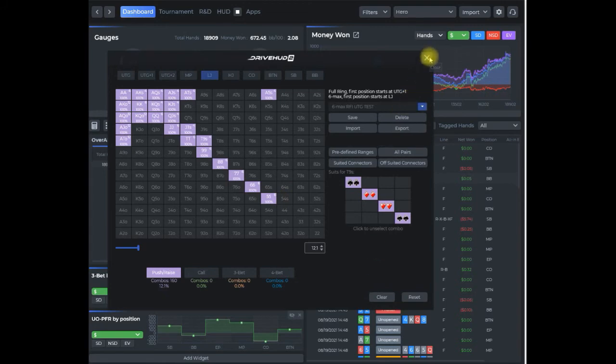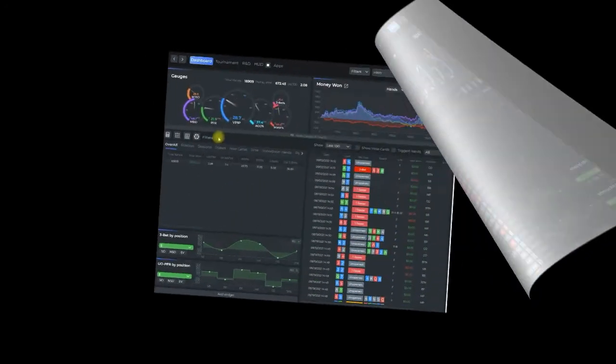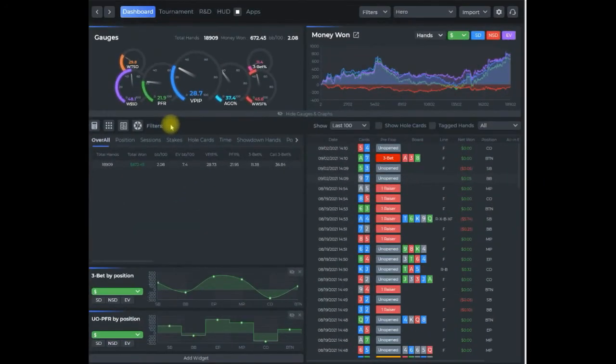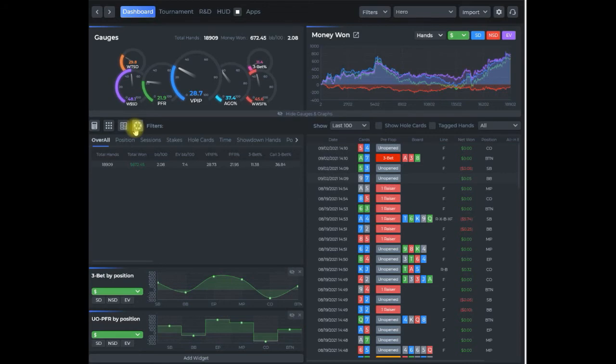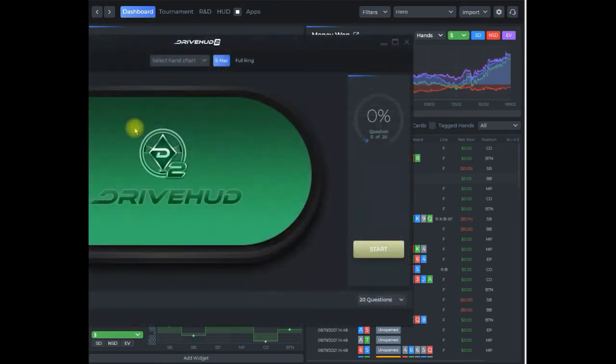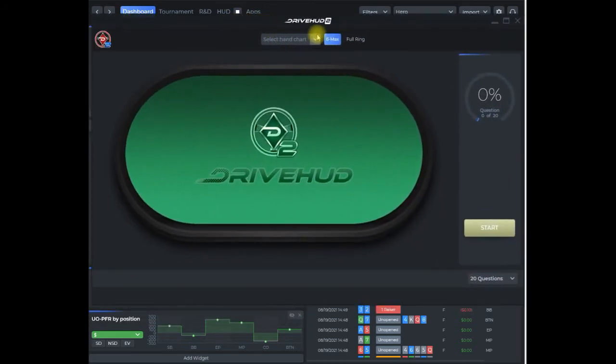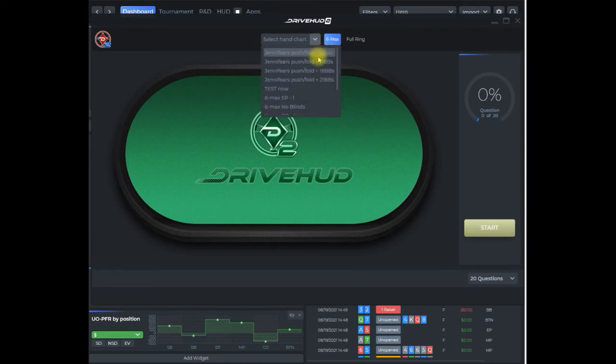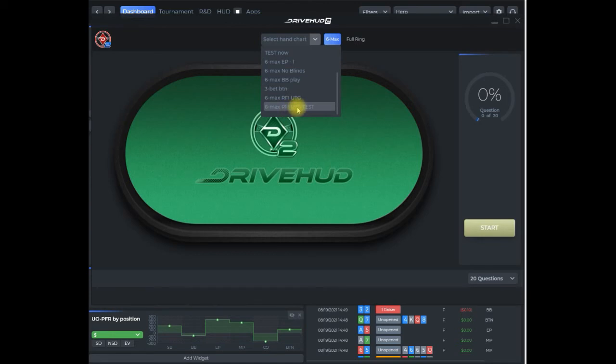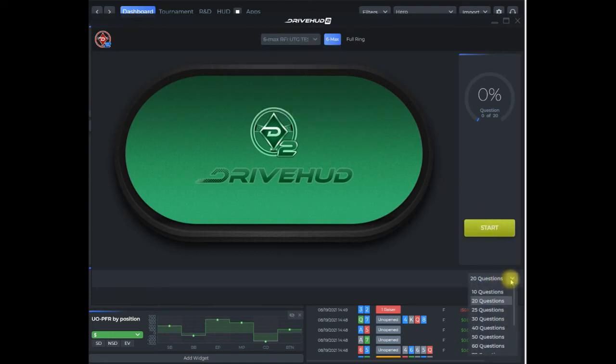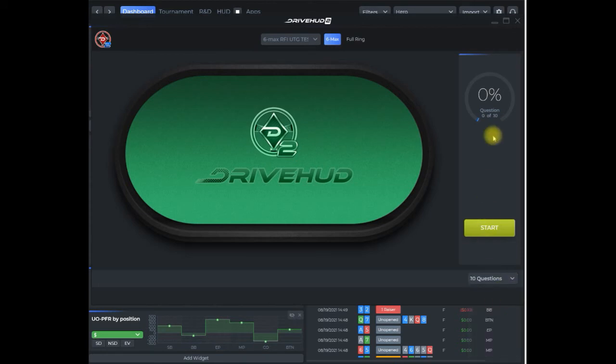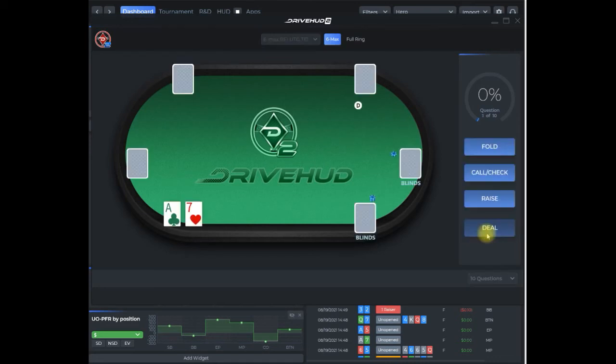We created the quiz, now we're going to actually play the quiz. We click on the quiz generator, select six-max, and click on my 'six-max raise first in under the gun test.' Down at the bottom right you can select the number of questions you want to run for this test. I'm going to set it to ten, that's the minimum, and click start.